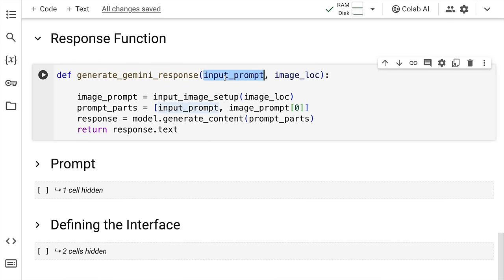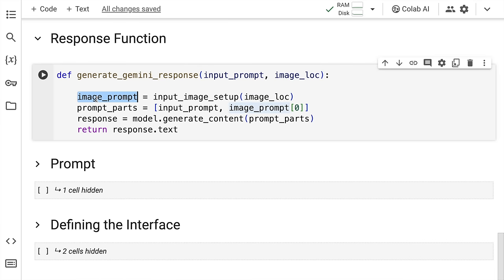First, it will take in the input prompt. The second, it will take in the image location. What it will do with the image location is it will create the image prompt, which is what we've been able to achieve in the previous function. What it will do is it will take the input image and create an input prompt based on the input images that you've supplied.